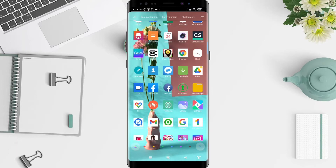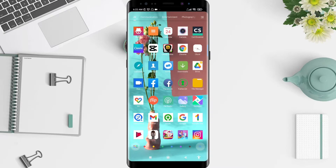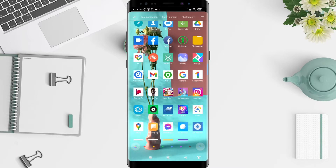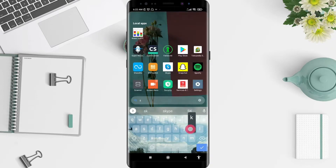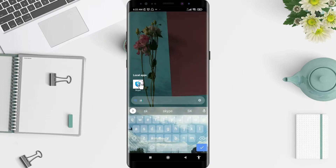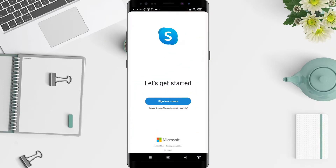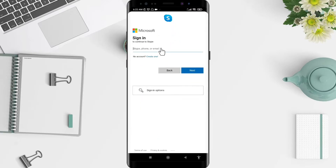The first thing you must do is tap on the Skype application. You need to have it installed before. After that, tap on 'Sign In' or 'Create' here.